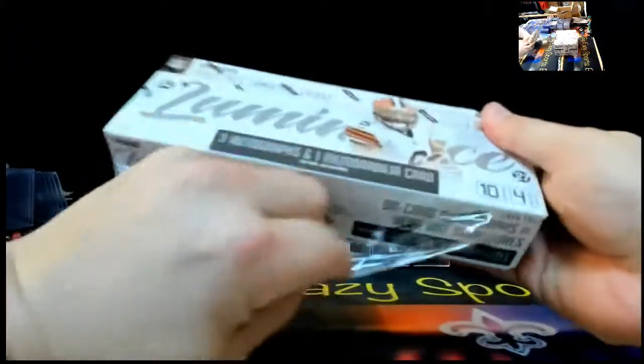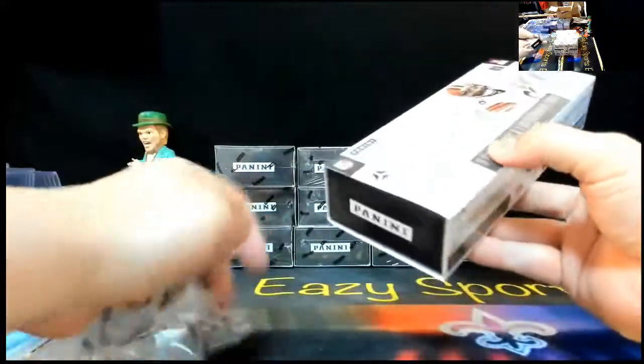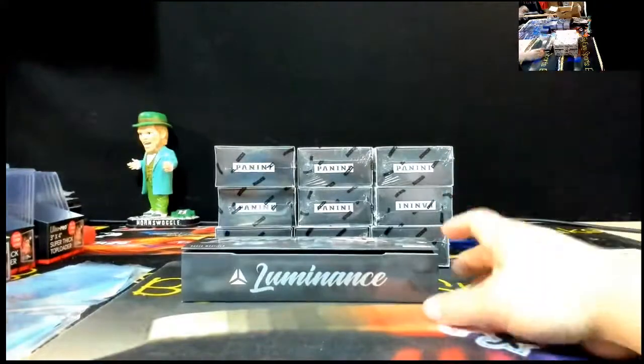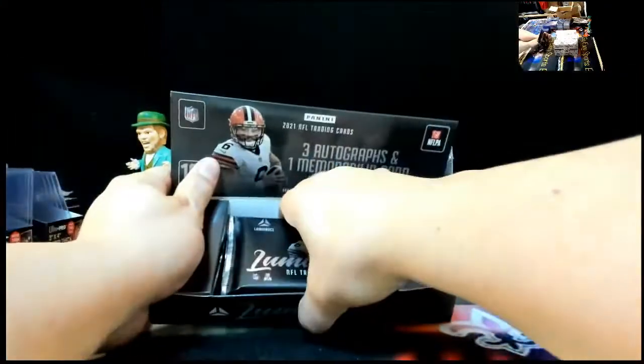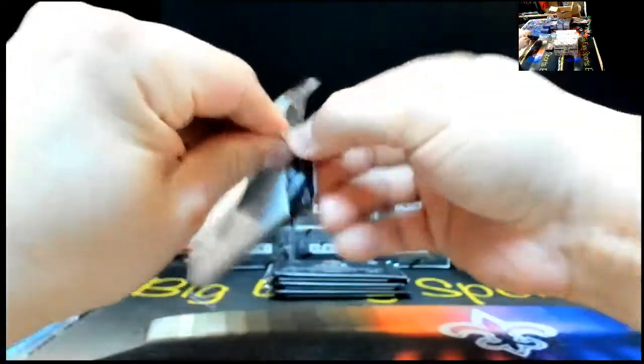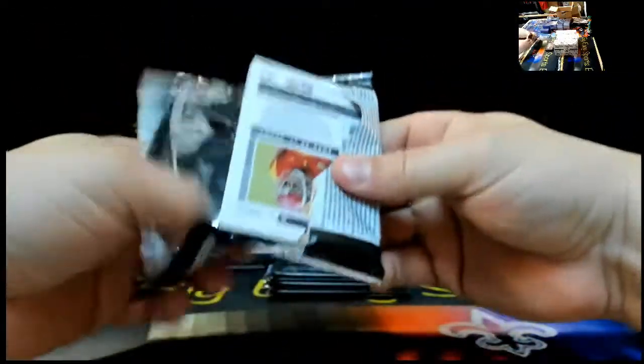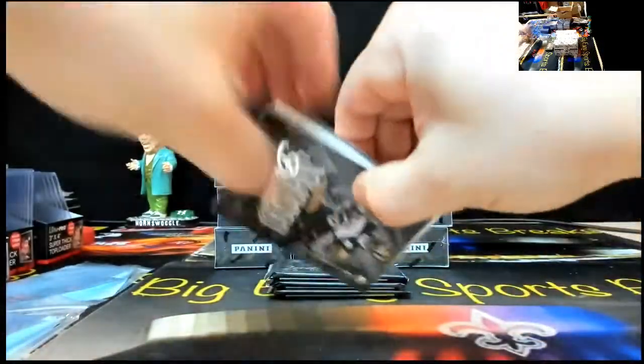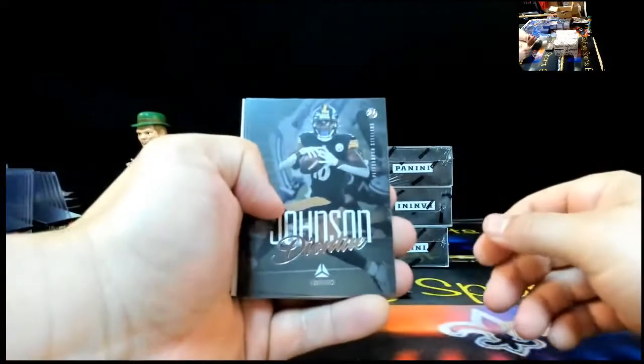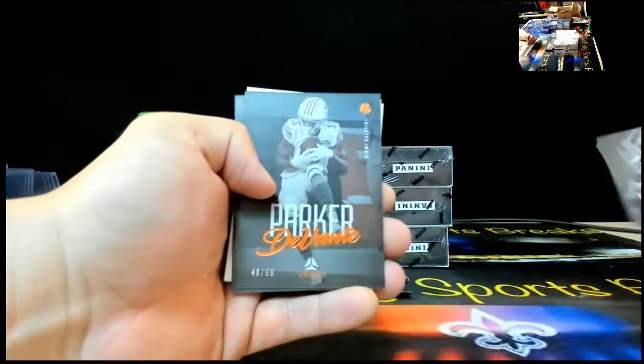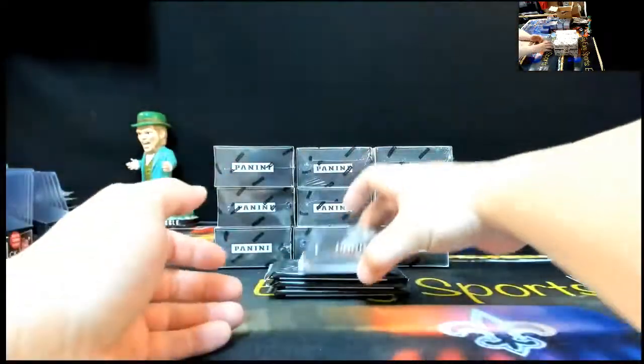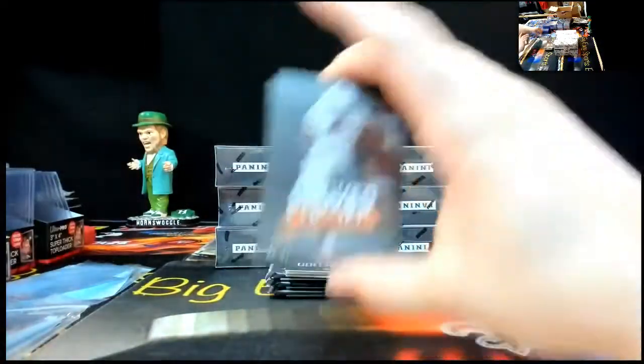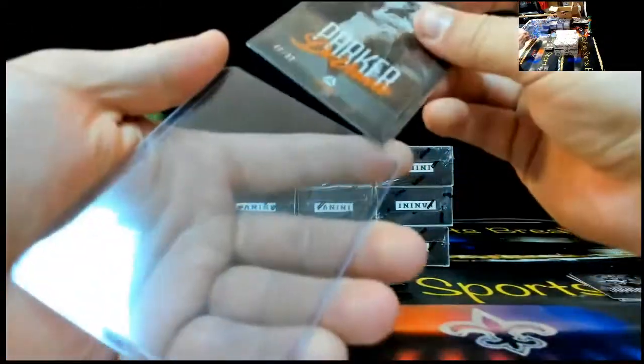Box three. Good luck. Deontay Johnson, Devontay Adams, Devin White, Devontay Parker, 40 or 50. Devontay Parker, 40 or 50, orange. And right behind, we got 23 to 75. Green. Kenny Galladay. Rocking that Giants uni.